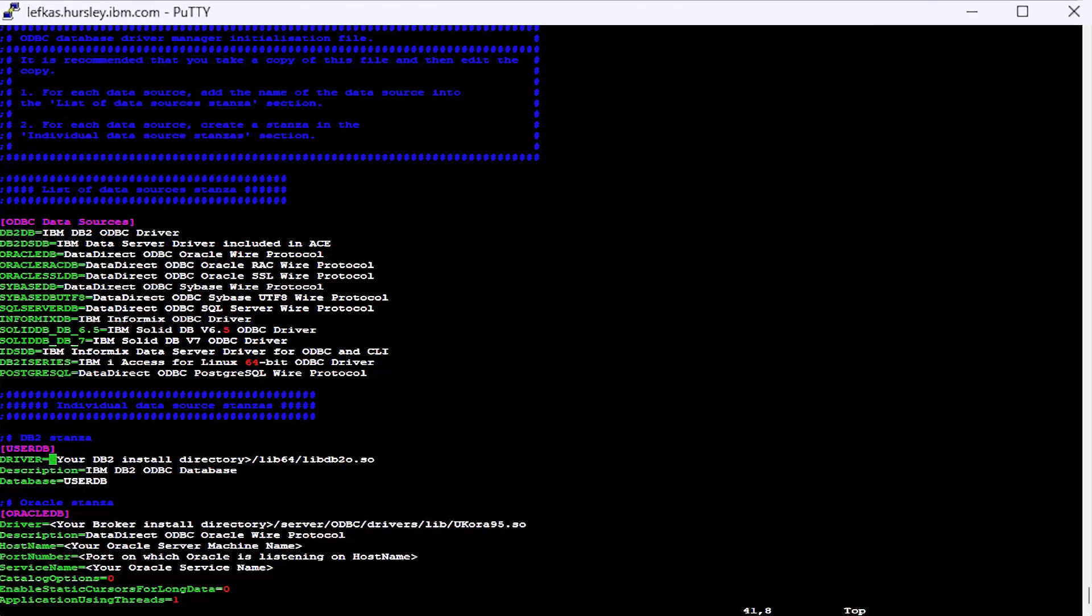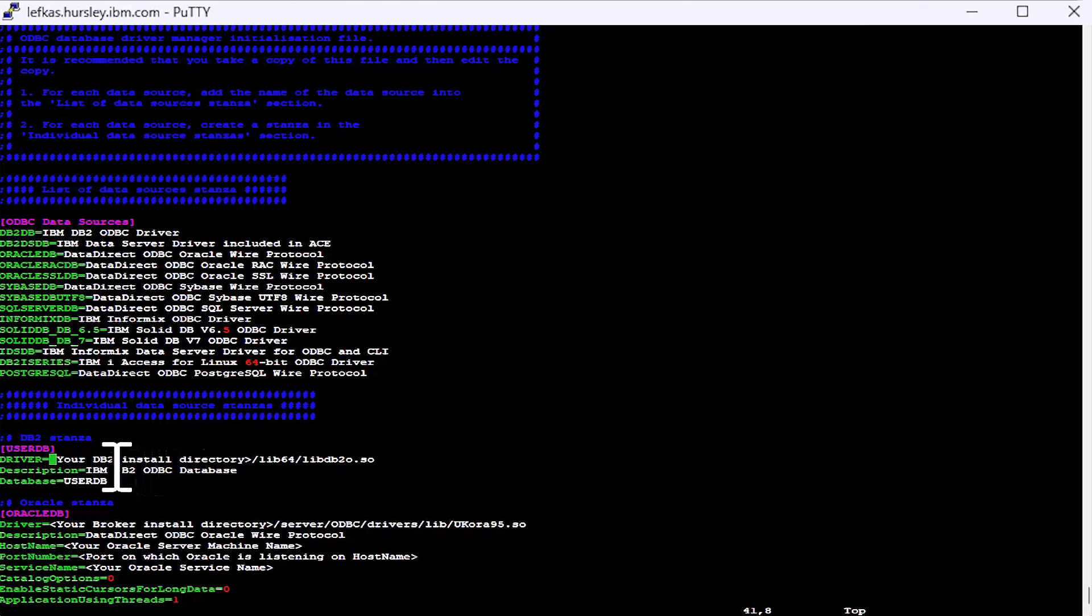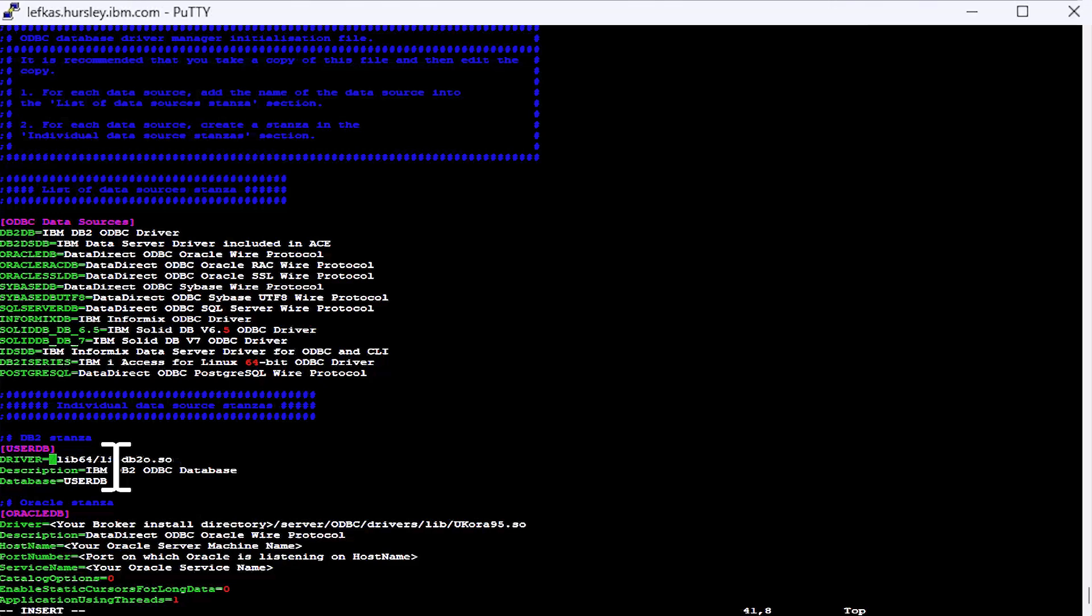So DB2 is different to the other databases we work with. We use the DB2 supplied ODBC driver rather than drivers from DataDirect. So in this case, you'll need to know where your DB2 libraries are installed and replace the text in the angle brackets with the location of your DB2 installation. So my DB2 installation will be in here. So that's where I have DB2 installed on my system.